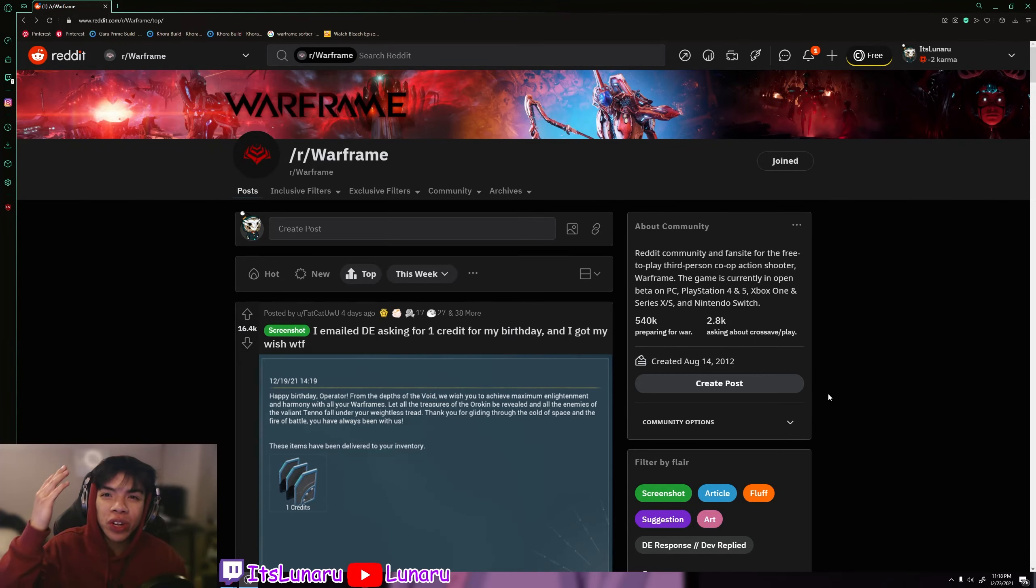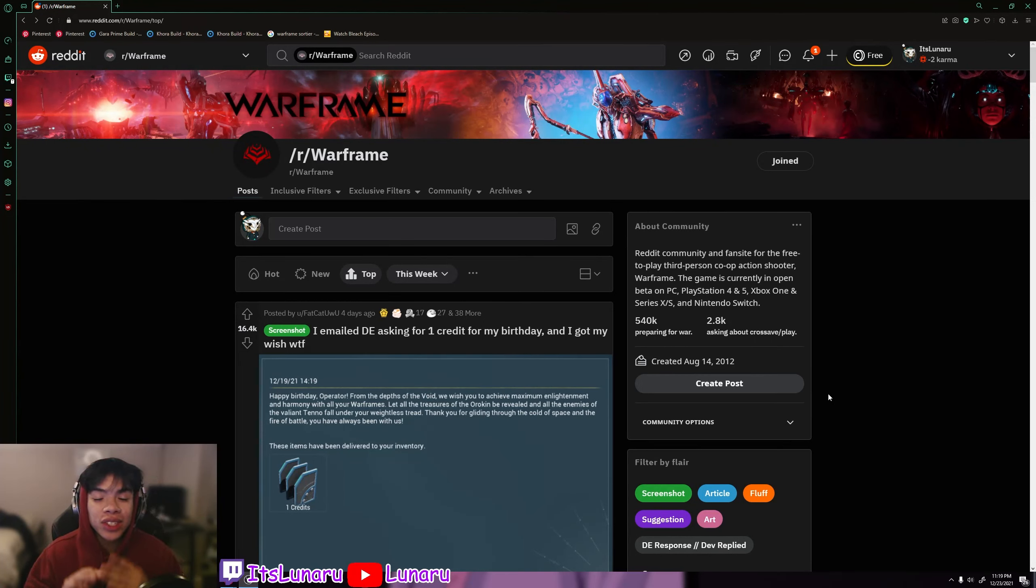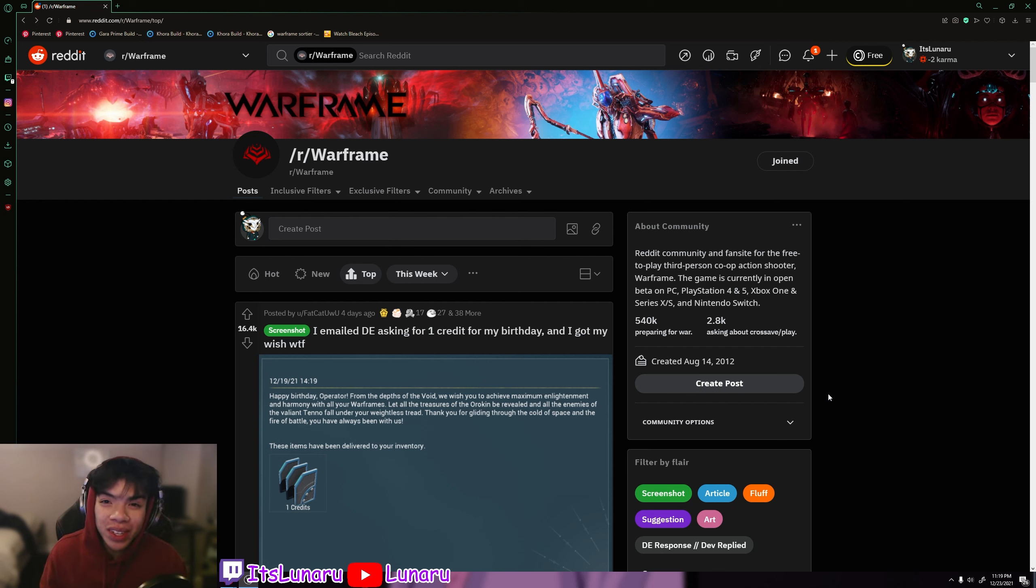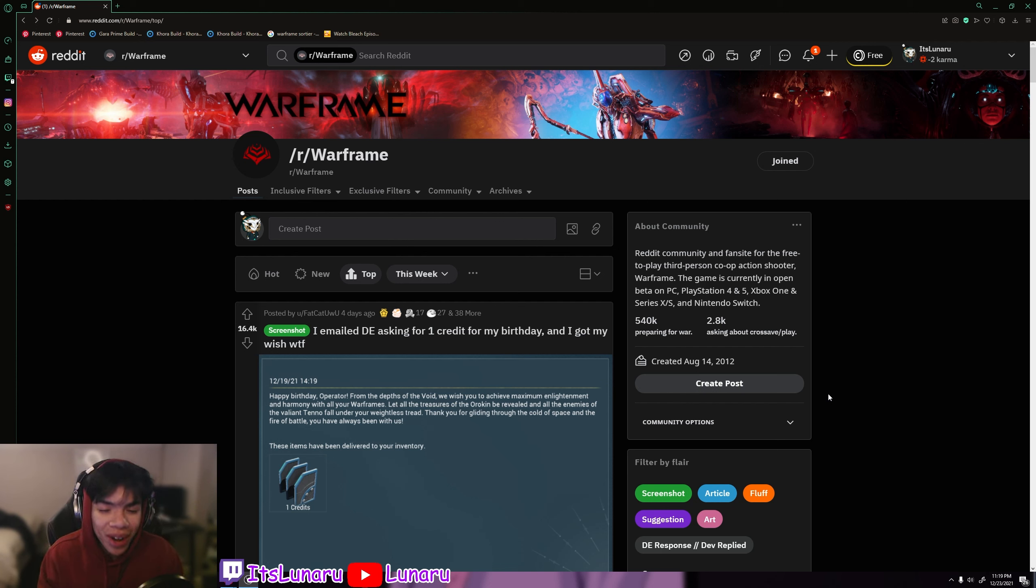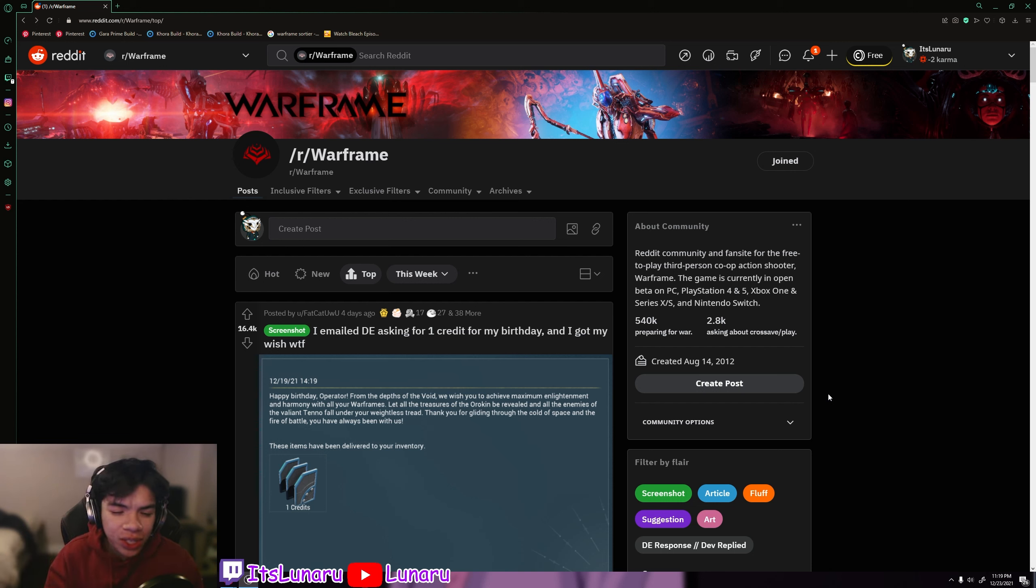What is up Warframe community, welcome back to another Reddit Reacts. We have the special Christmas edition this video. I was gonna put on a Santa hat because I used to have one, but I lost it and I could not find it for the life of me.